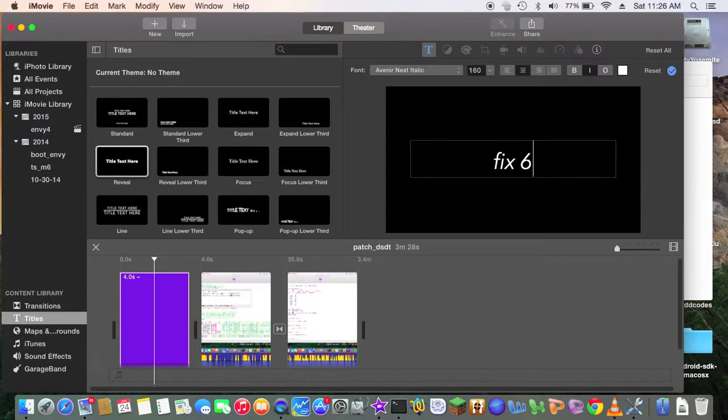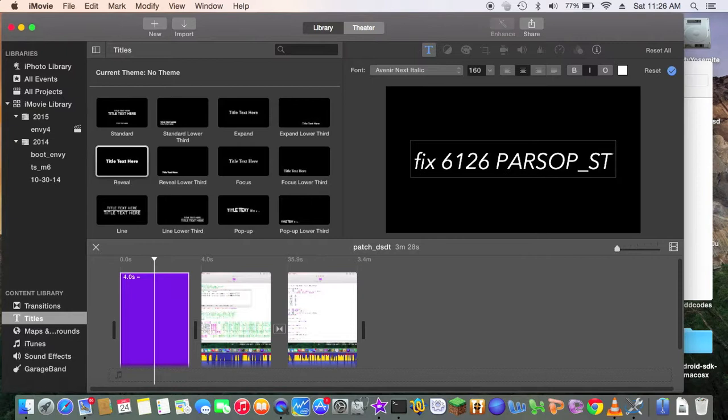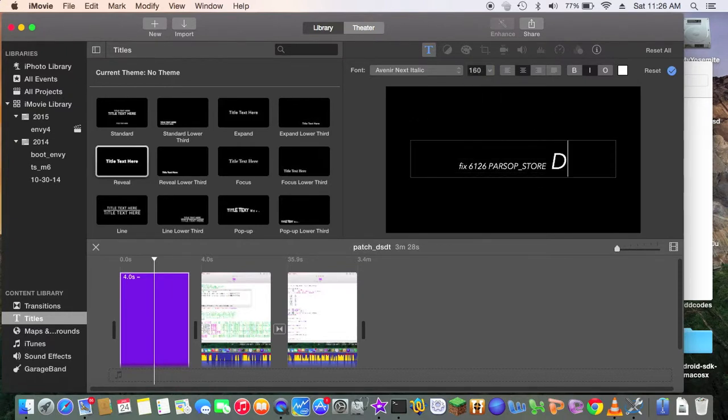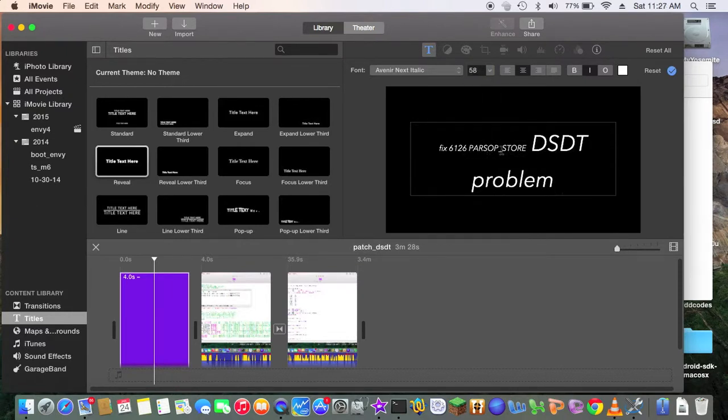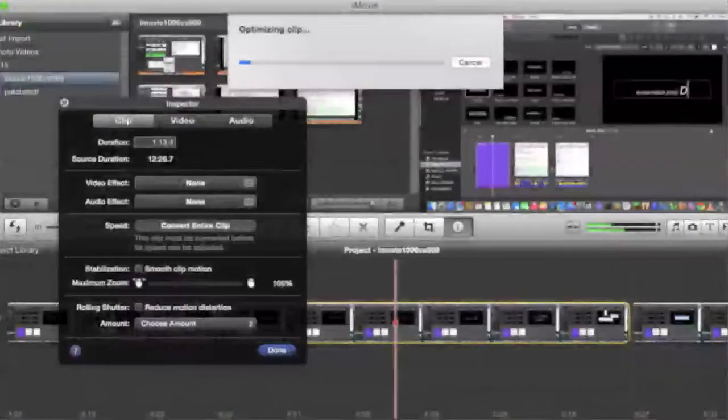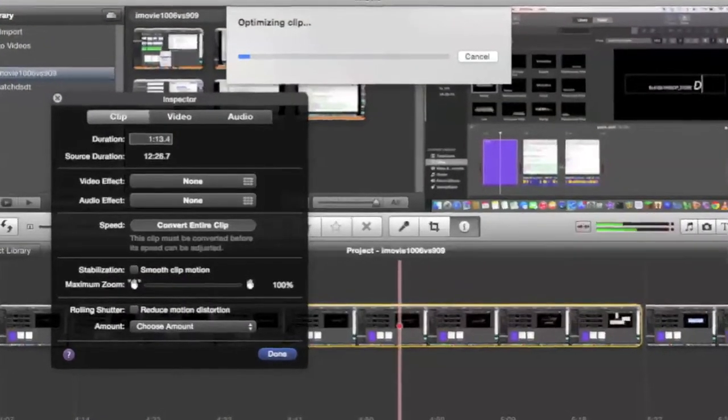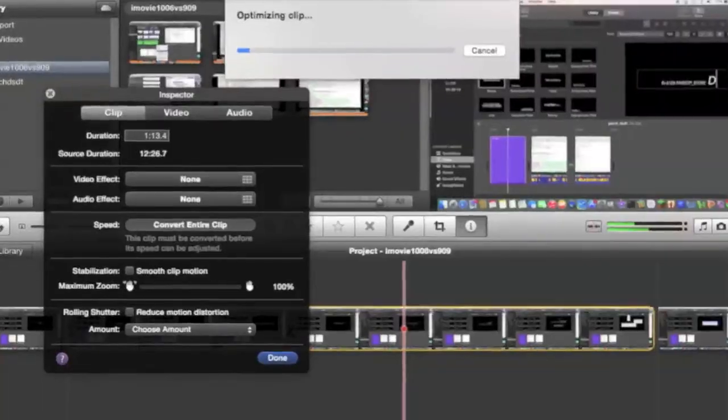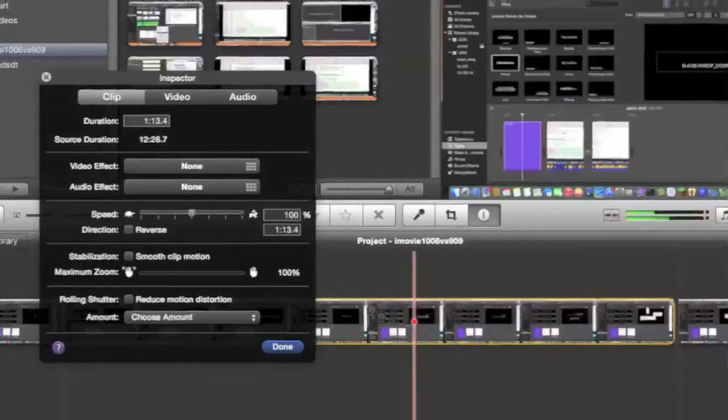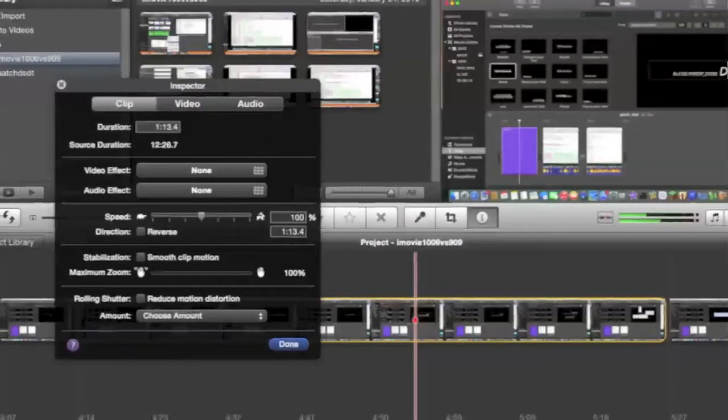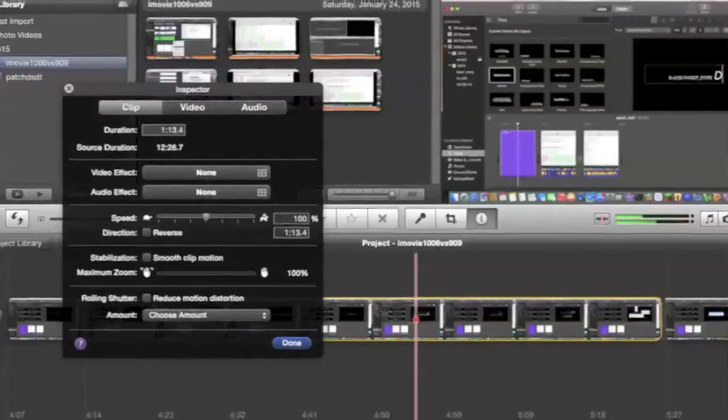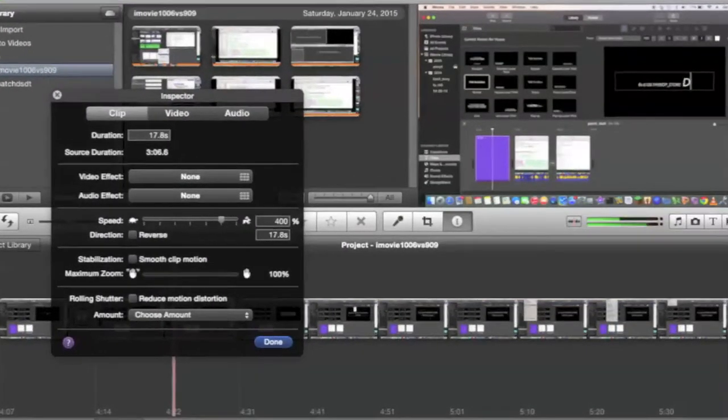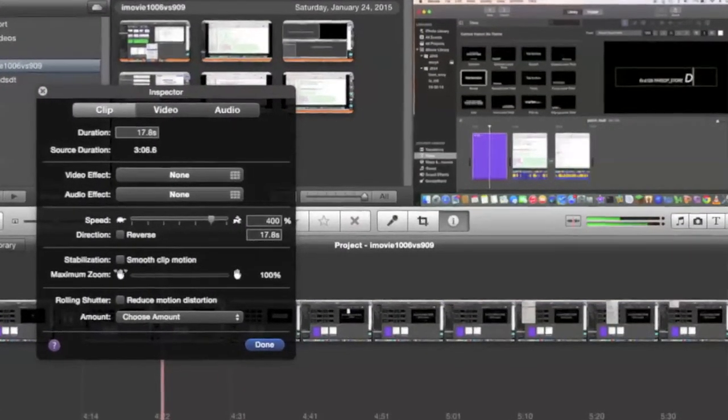Fix 61.26. In order to speed up a clip like this one eight times, we need to highlight the clip and then optimize it, and then we can slide the speed over to the right to get the correct speed that we want.